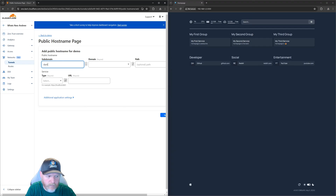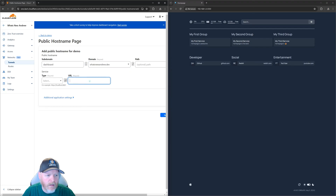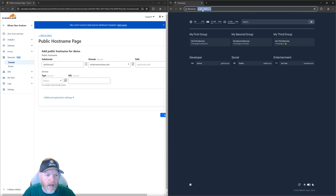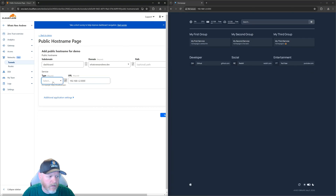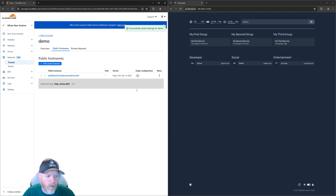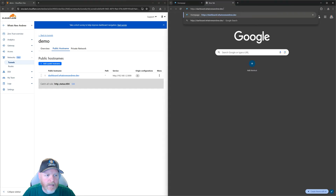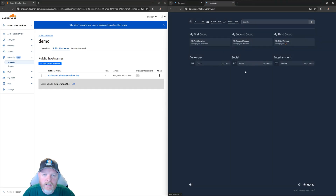We're going to call it dashboard.whatsnewandrew.dev. The URL is going to be the same URL we have on the right, and we're going to include the port as well — port 3000 in the Docker instance I set up. We'll go ahead and hit save. So now when we go to dashboard.whatsnewandrew.dev, it should route us directly to our instance through the internet. We'll paste that address in, hit return, and we see it takes us instantly to the dashboard.